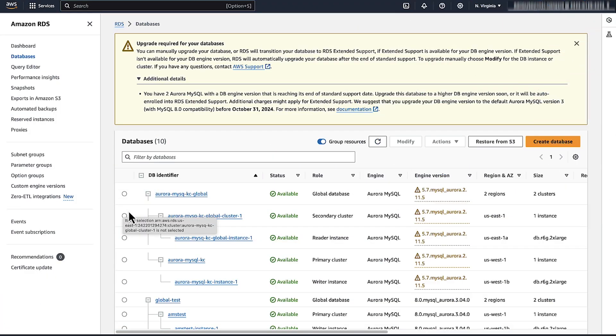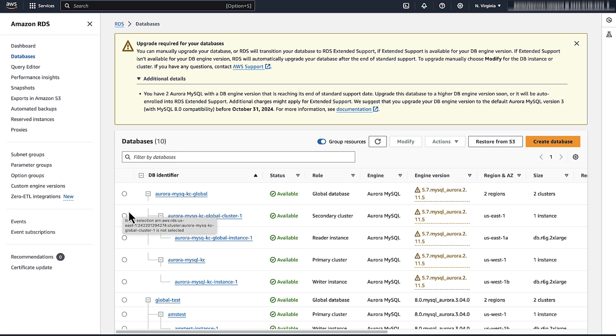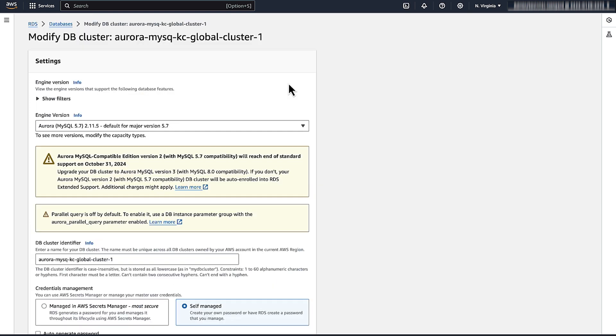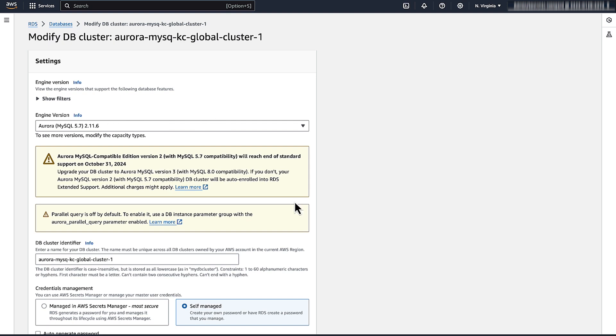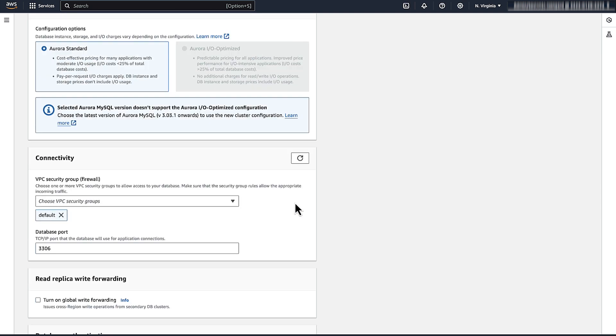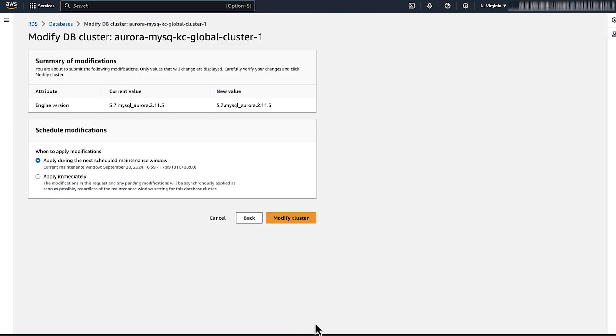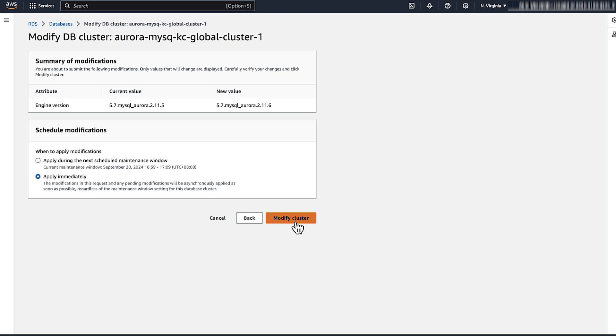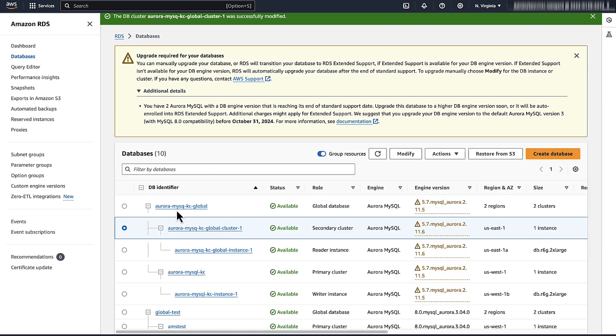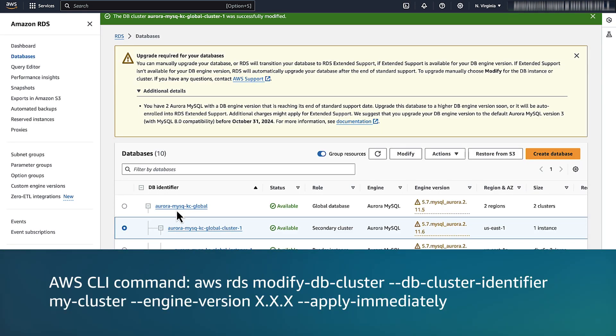To upgrade the minor version of an Aurora MySQL global database, perform the following steps. Start with the secondary cluster. Select the cluster, choose modify. For secondary clusters, you will be prompted to go to the target region. Change the database engine version and choose continue to apply the change. On the next screen, choose apply immediately, then modify cluster. You can also use the AWS CLI to modify the engine version for each cluster.